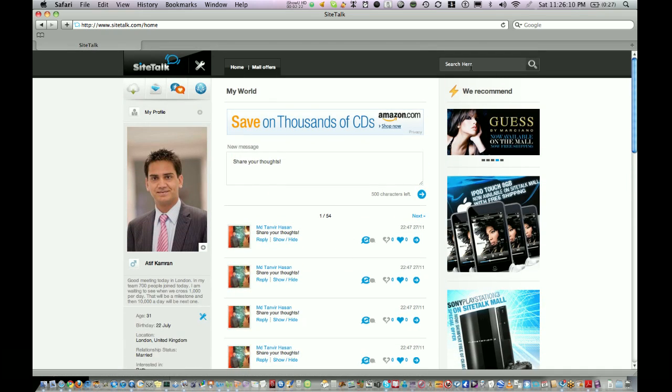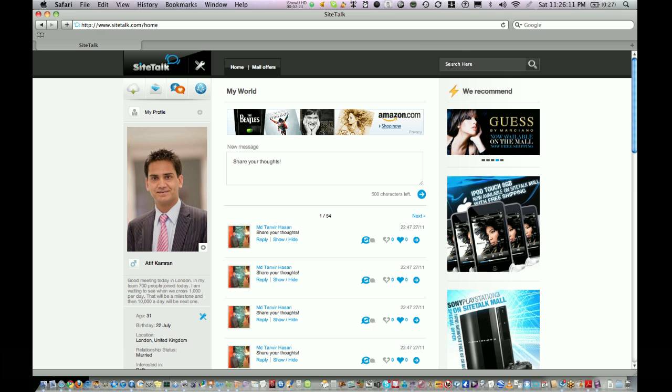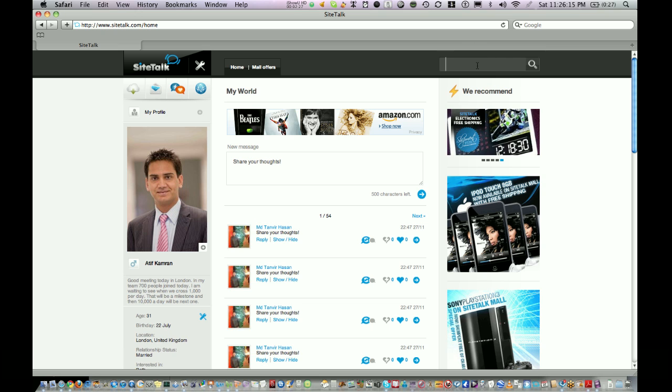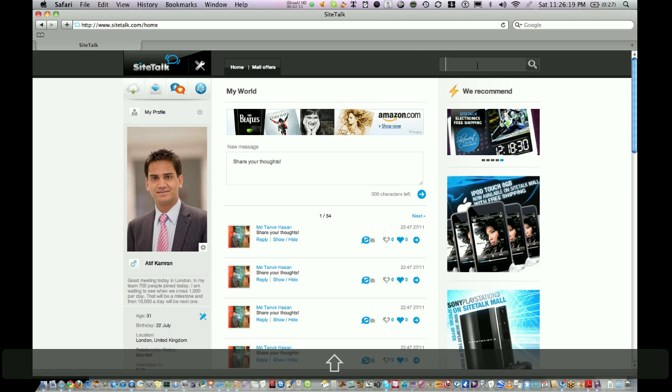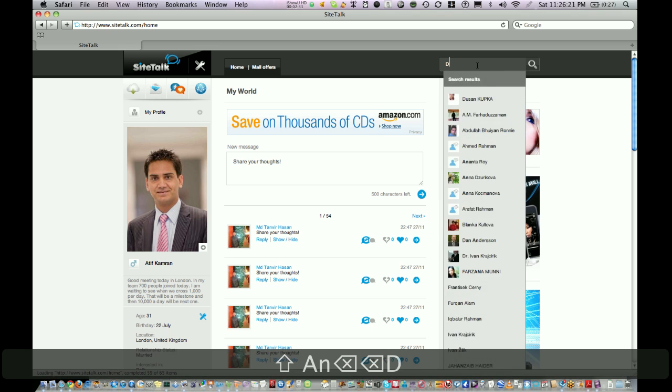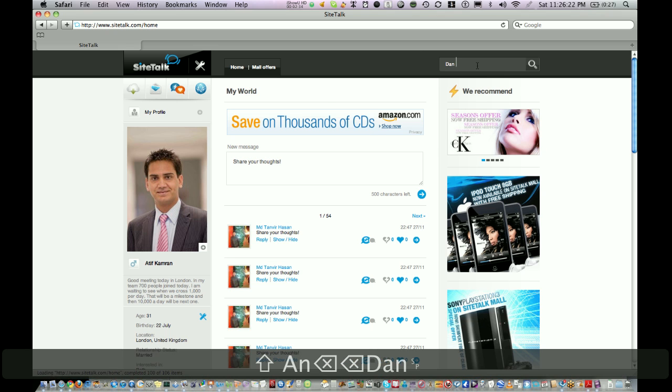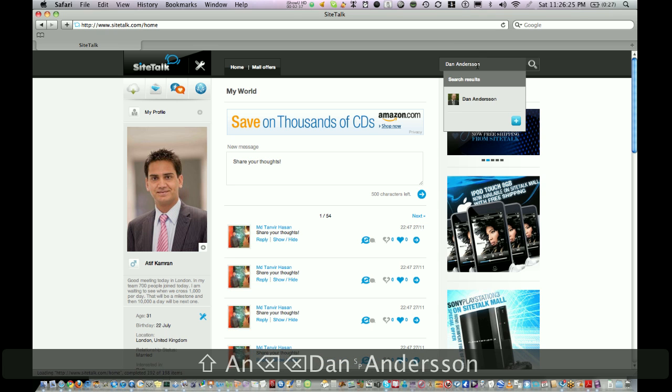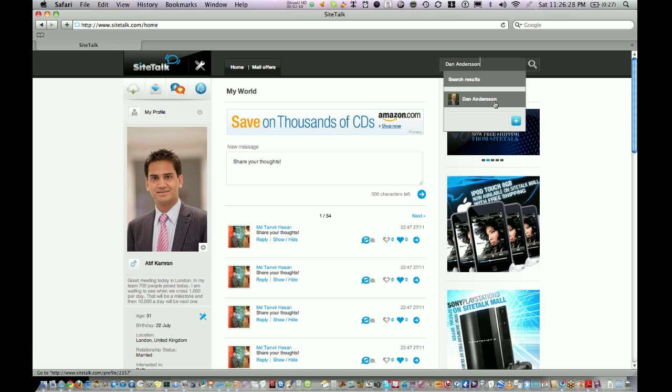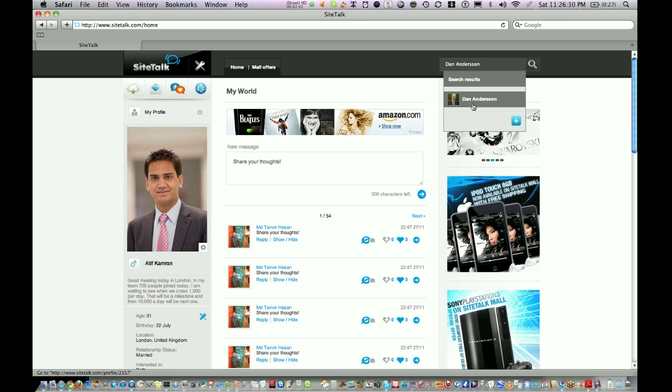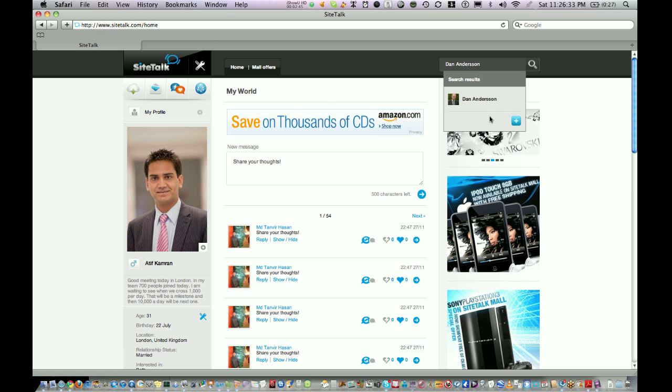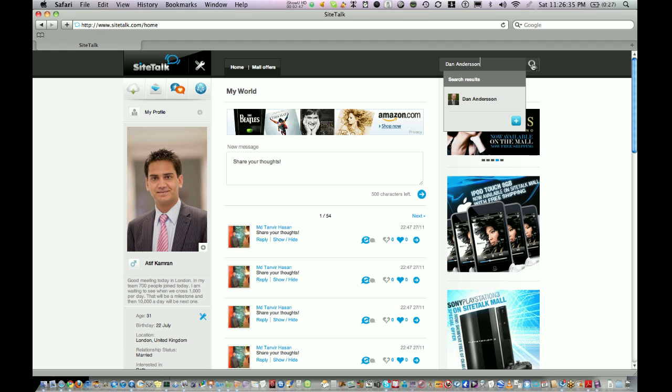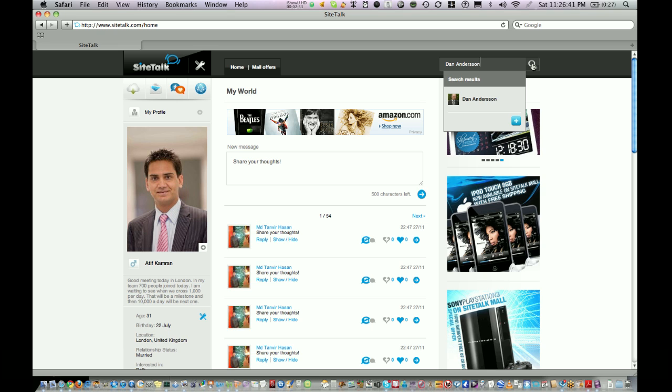On top of it you can see a search bar. You can write down the name of your friends you want to search or to become friends with. If you type a name and they are already in your friend list you see their name here. If they are not on your friend list then you click on this search icon and it will show you the search results and you can become friends with other people.